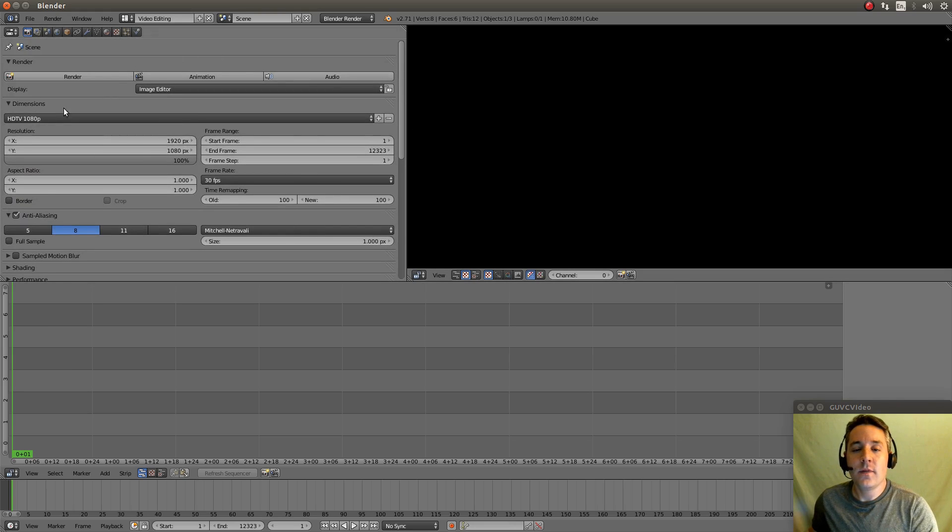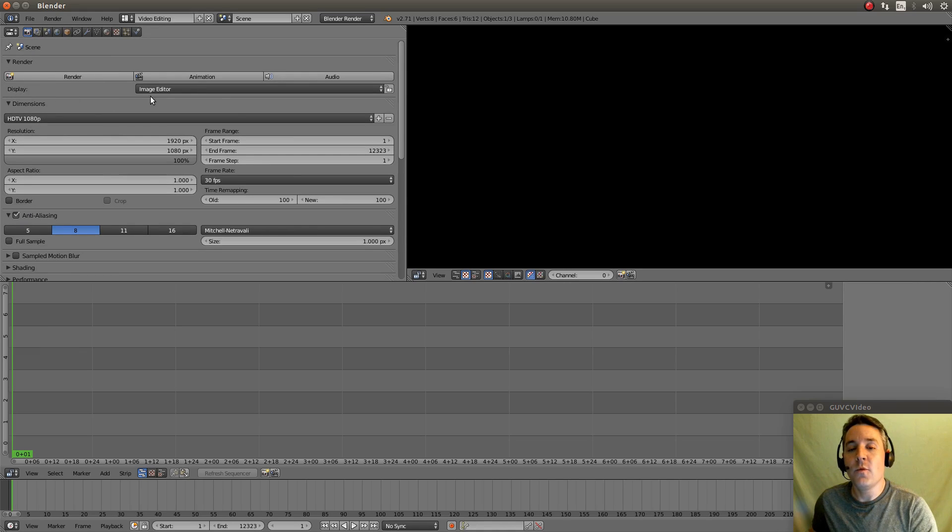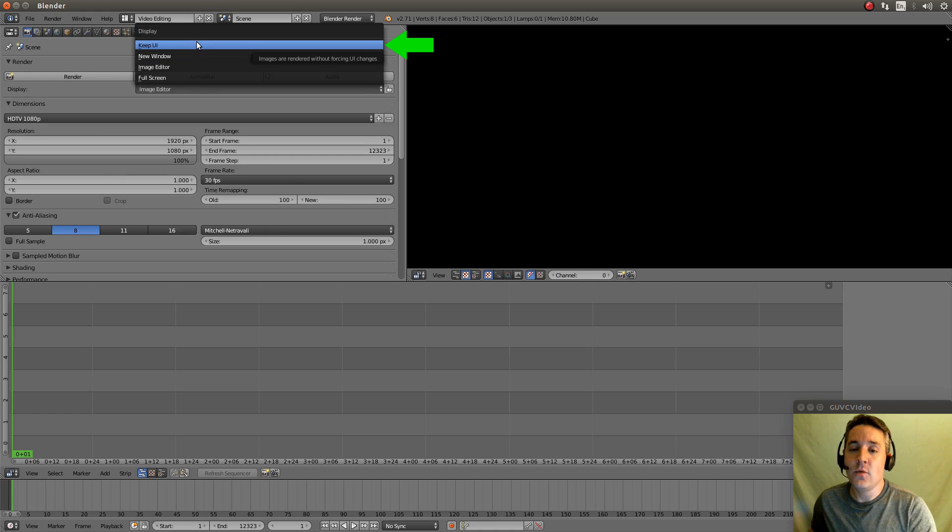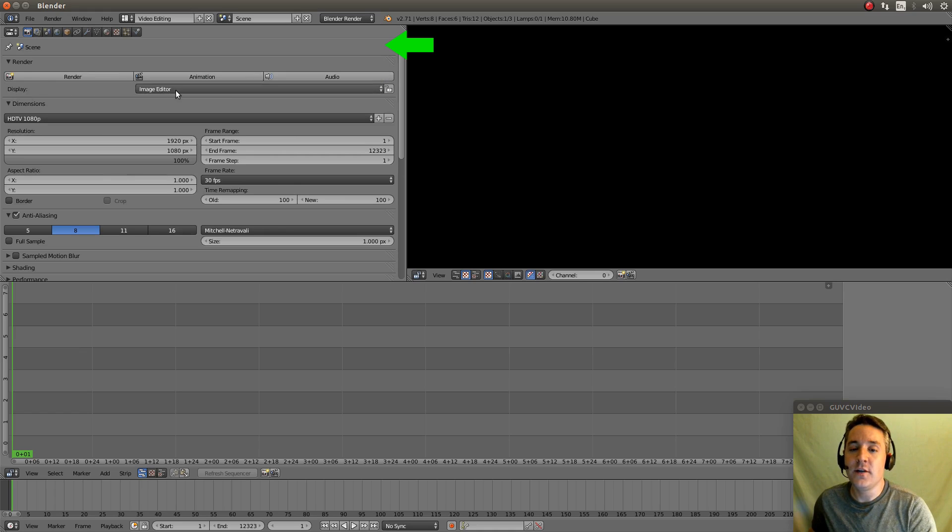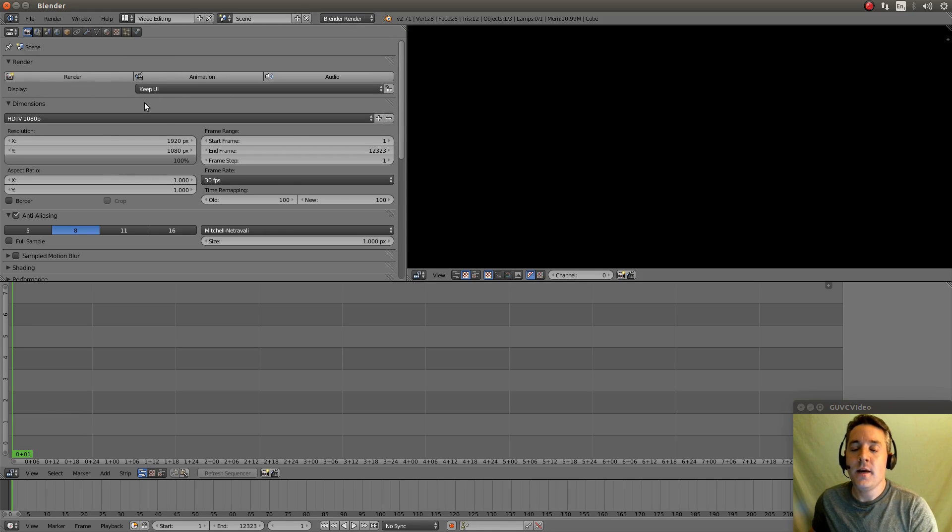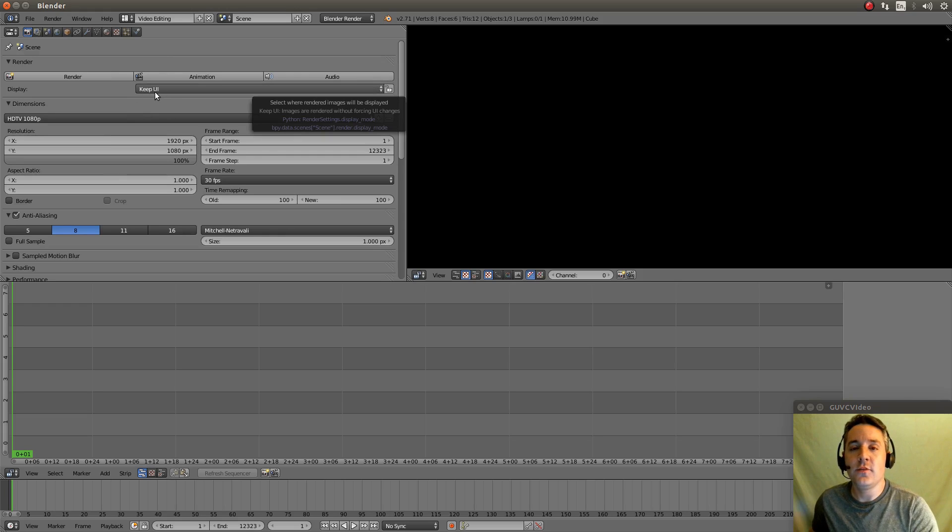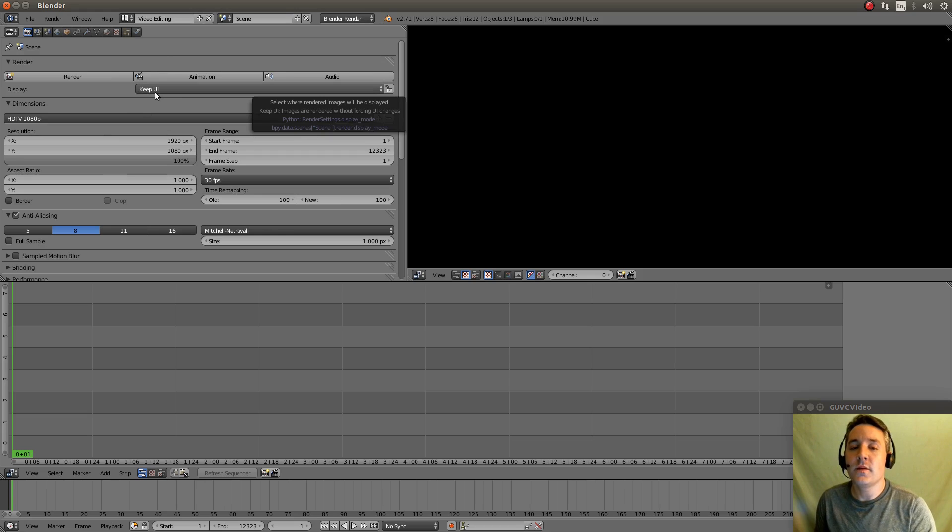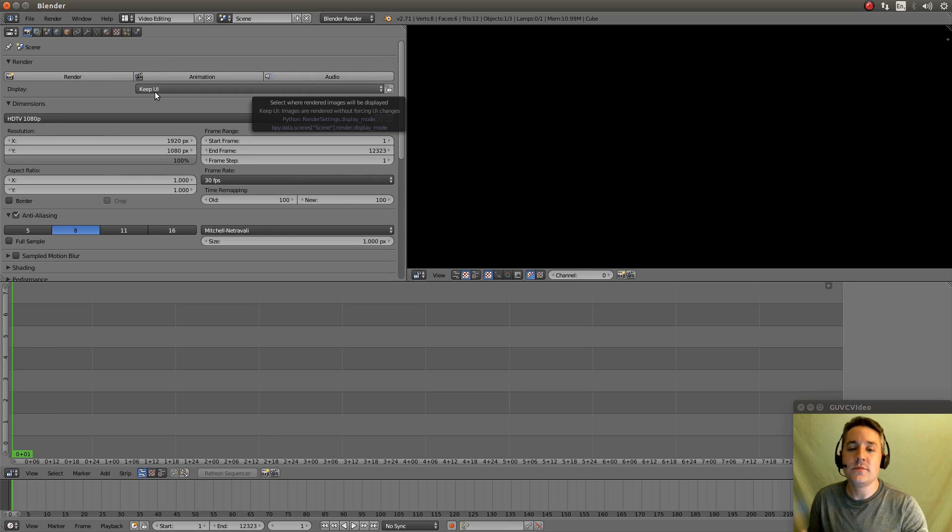So the one thing that I passed over is we want this to render in the background. So we're going to switch the display to keep UI. And this is just to, it reduces the amount of CPU time needed to actually render.